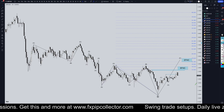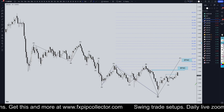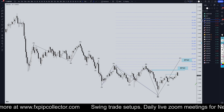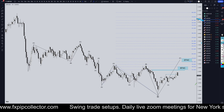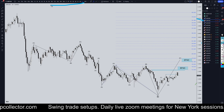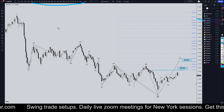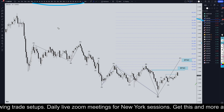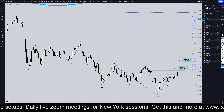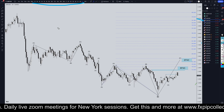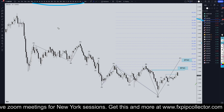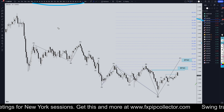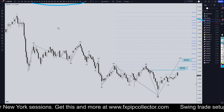Hello traders, FXPipCollector here. Today is Wednesday, October 23rd and I'm going to be analyzing the Pound/US Dollar starting on the monthly and working my way all the way down to the one-hour time frame for the full top-down analysis. But first, don't forget to check out my website FXPipCollector.com to get access to my swing trade signals, daily members-only live streams on Zoom, and my 34-video training course — all included for only $30 per month.